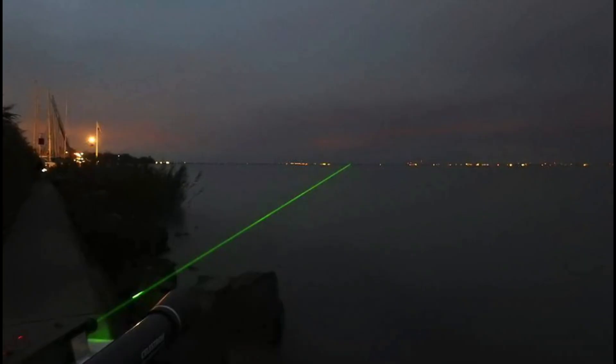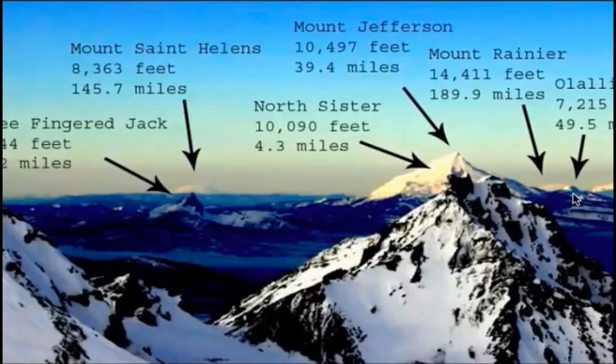So what should you do instead? Well, you should use bigger things and you should use higher viewpoints. Get away from the random deviations of the laser being a few feet either way above the surface of the water, just grazing the horizon and try to look at the bigger picture. Use mountains and use tall buildings.